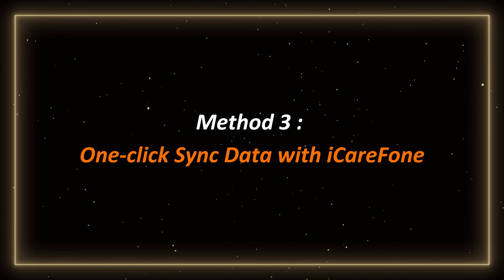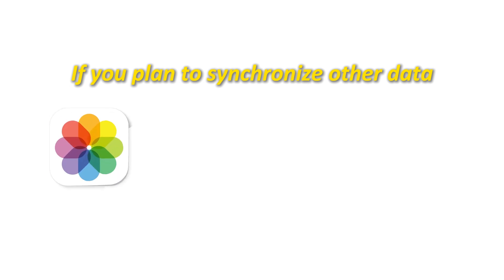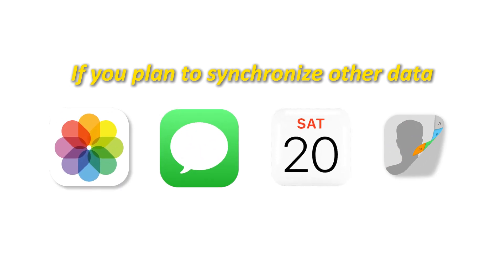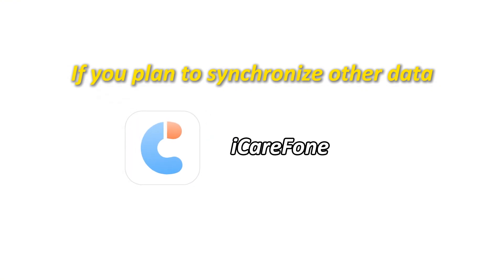Method 3: One-click Sync Data with iCareFone. If you plan to synchronize other data, such as photos, messages, calendars, contacts, etc., iCareFone would be a good choice.